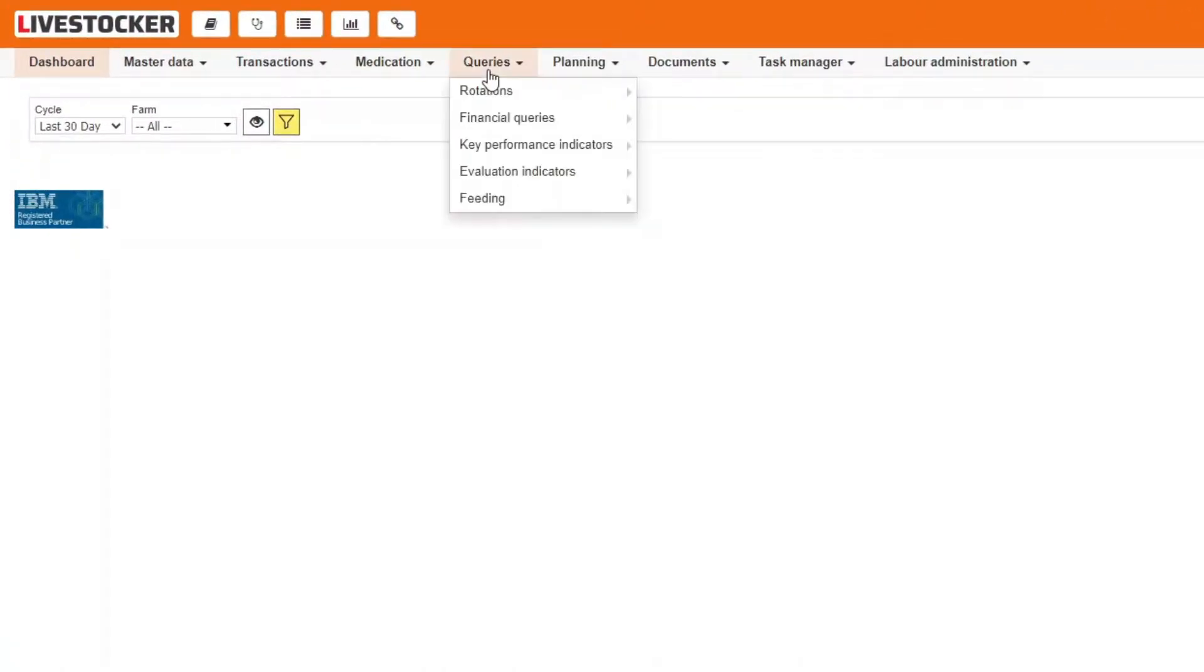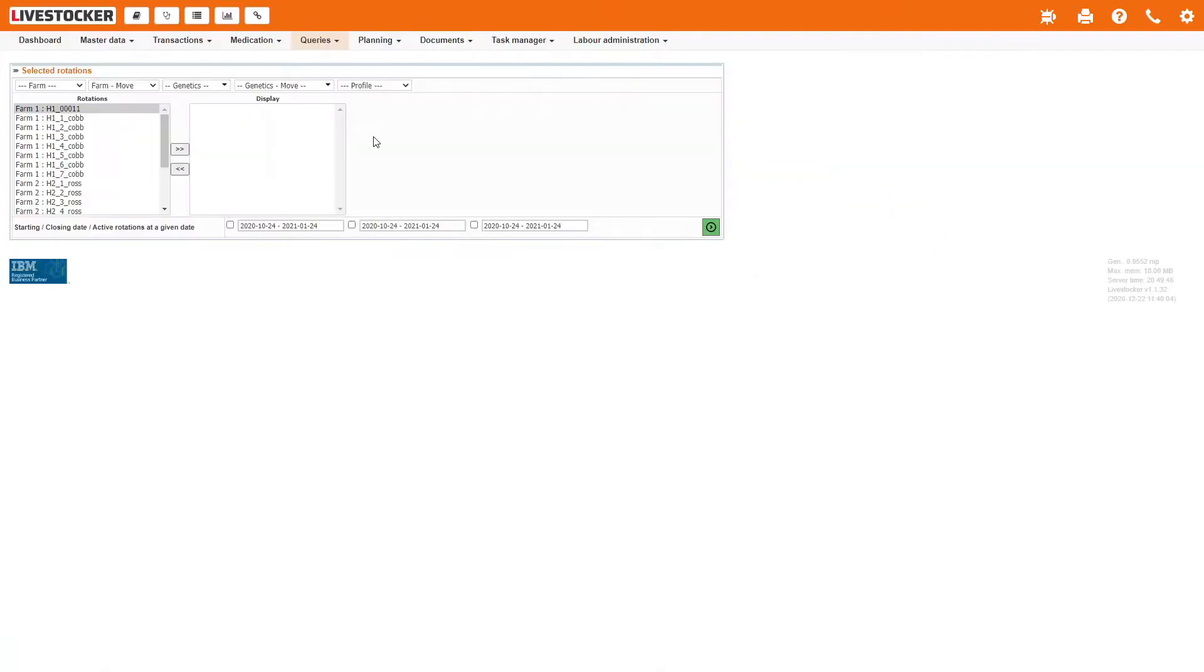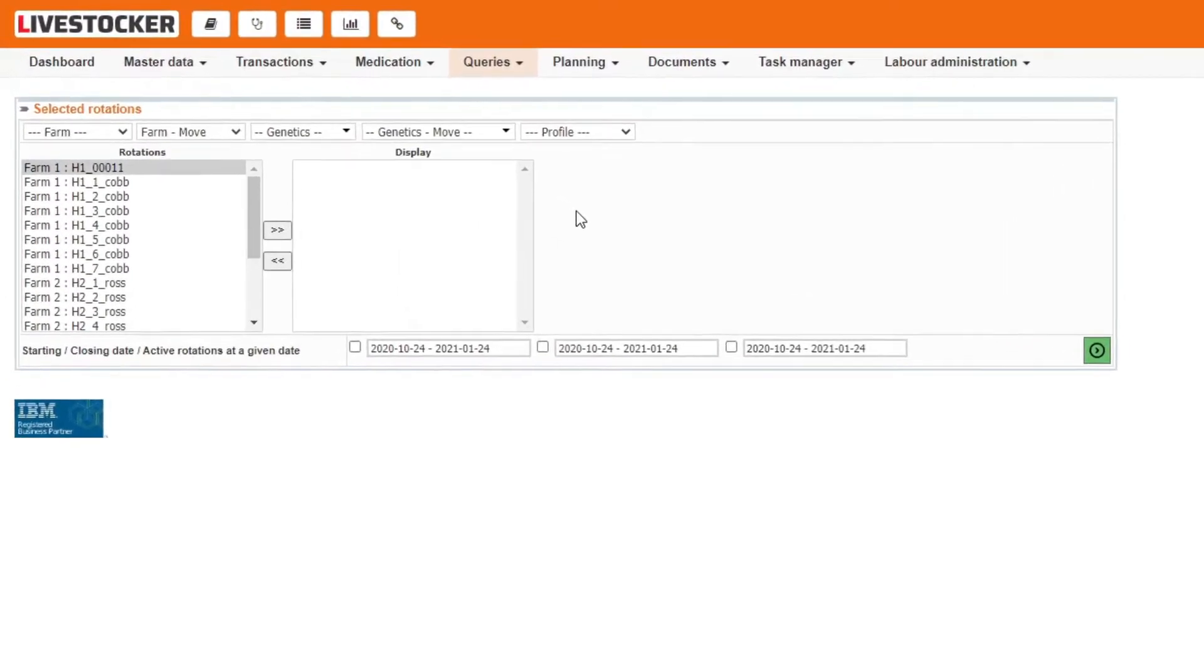Click on the menu item queries, rotations, selected rotations. You may filter for the data of a single rotation or multiple ones. You may also use the filter fields to filter for farm, genetics or profile.